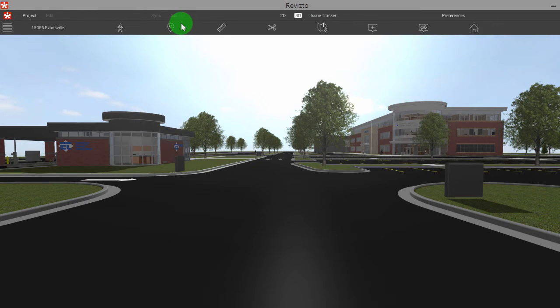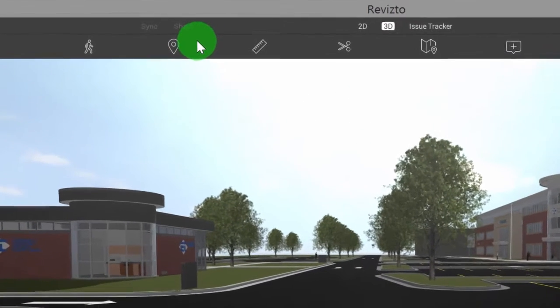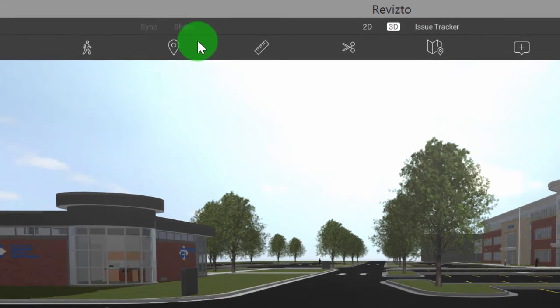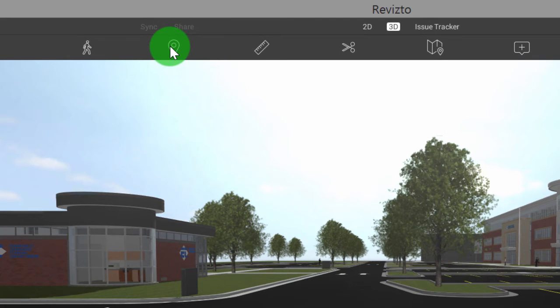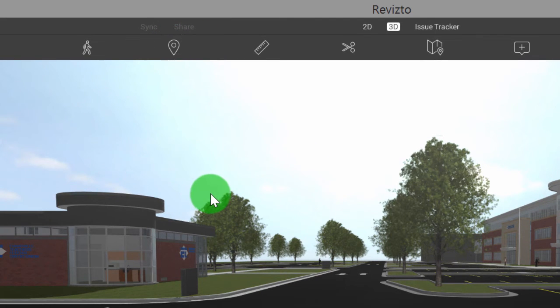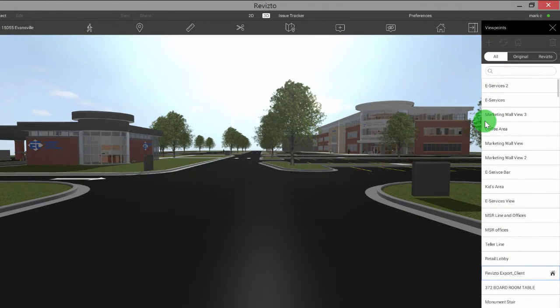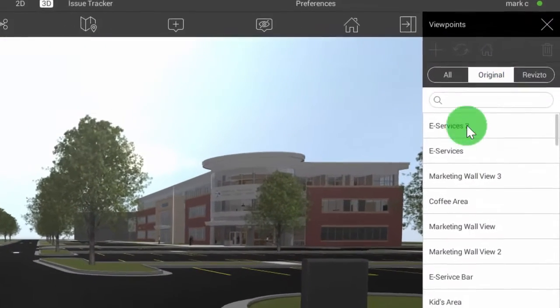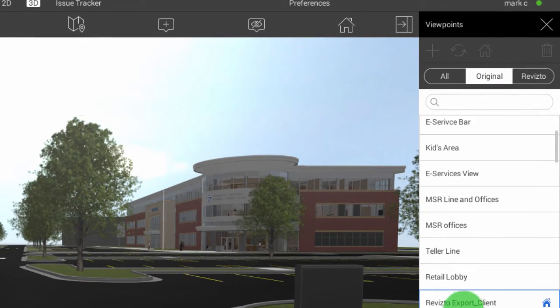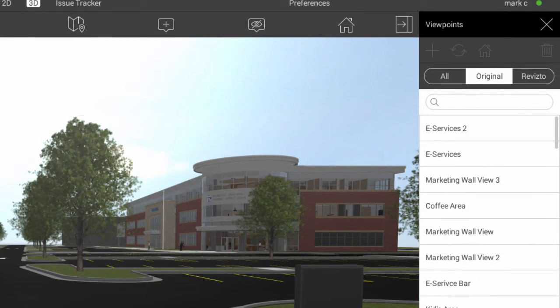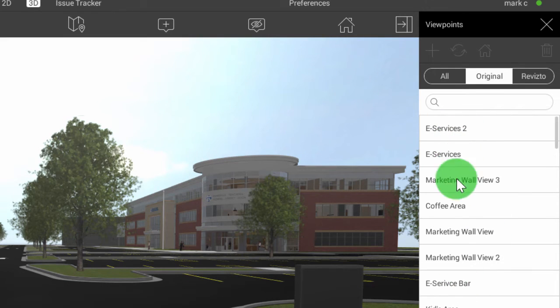The next button here, and this is a really important one for getting set up, is going to be our viewpoints. If we select our viewpoints here, we're going to see all of our original viewpoints that came in from the authoring software. In this case it was Revit. So here's all of our Revit viewpoints.